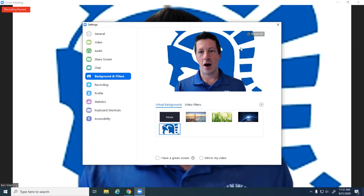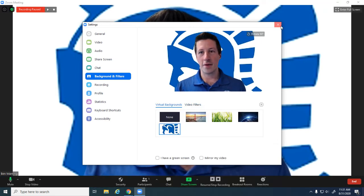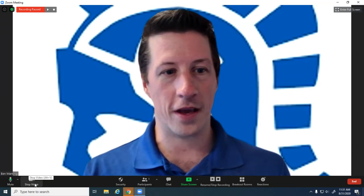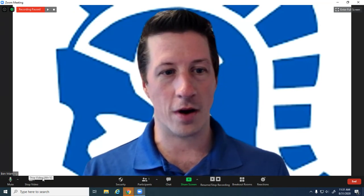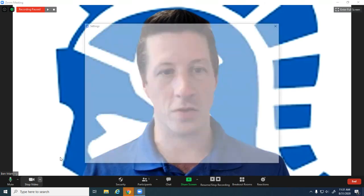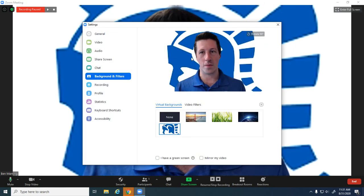So again, all of that can be found here in the lower left-hand corner, right where it says stop video. Click on the little arrow and choose virtual background.